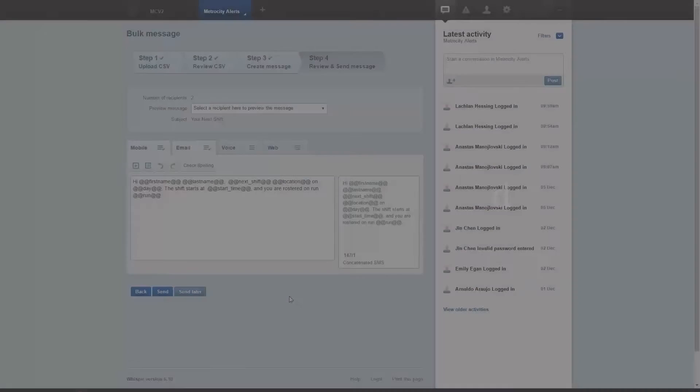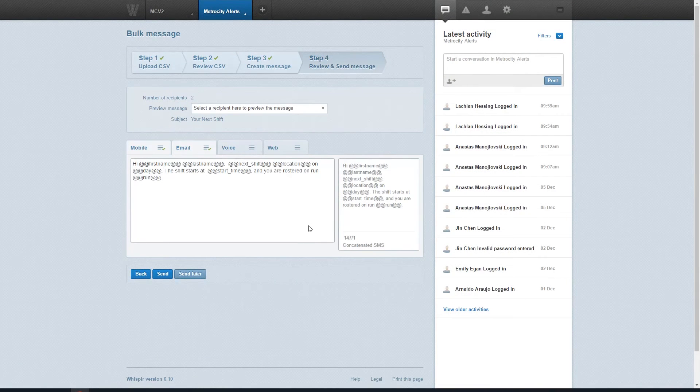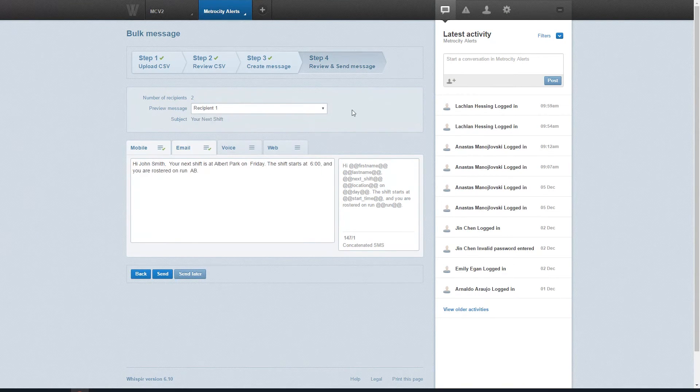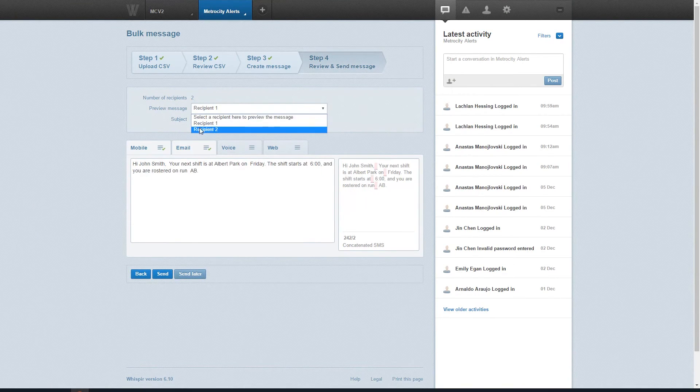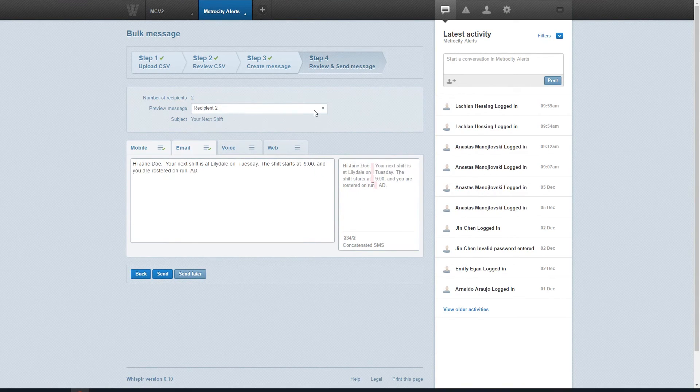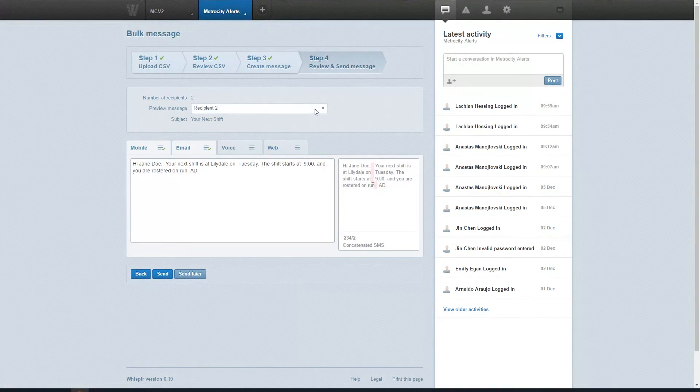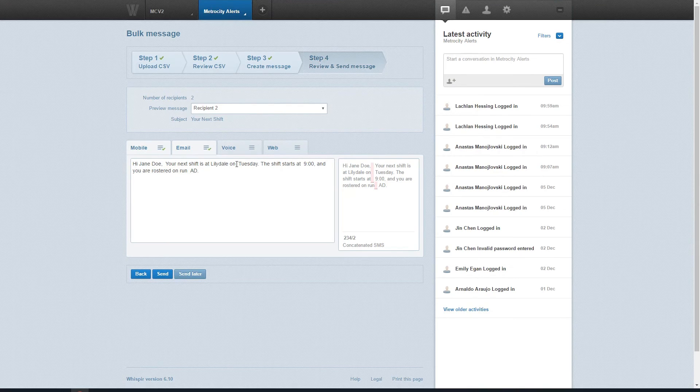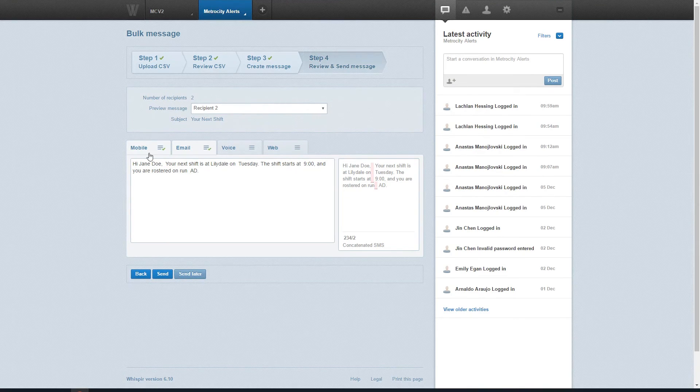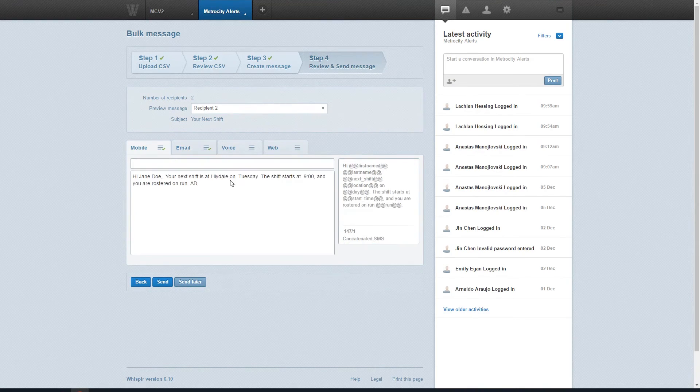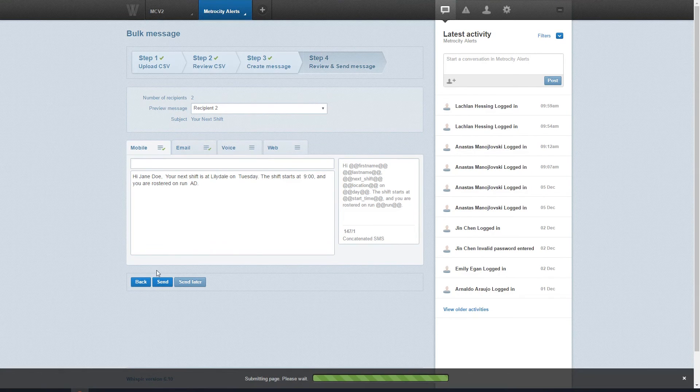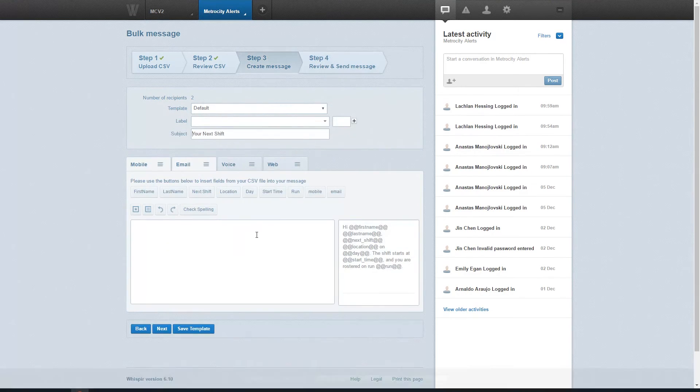In this last step, you can see what your message will look like for your recipients before you send. Select a recipient from the drop-down box and the text field below will auto populate your at at tags with the details relevant to each recipient that you've selected. If you've set different content for different channels, you can check each of those here as well. If there's anything you need to change, just hit back and make the necessary tweaks.